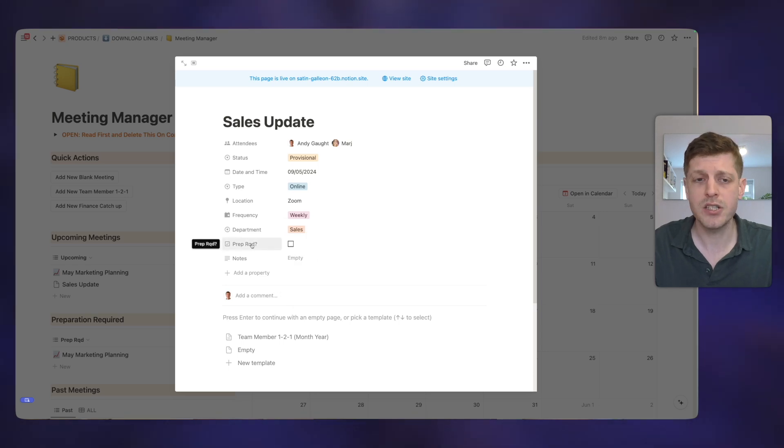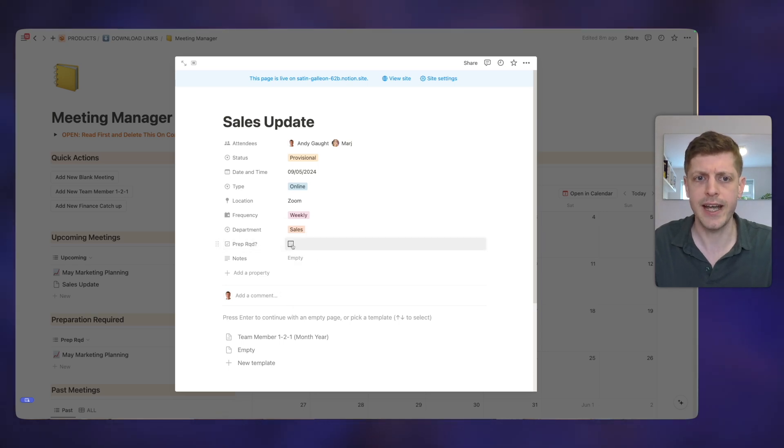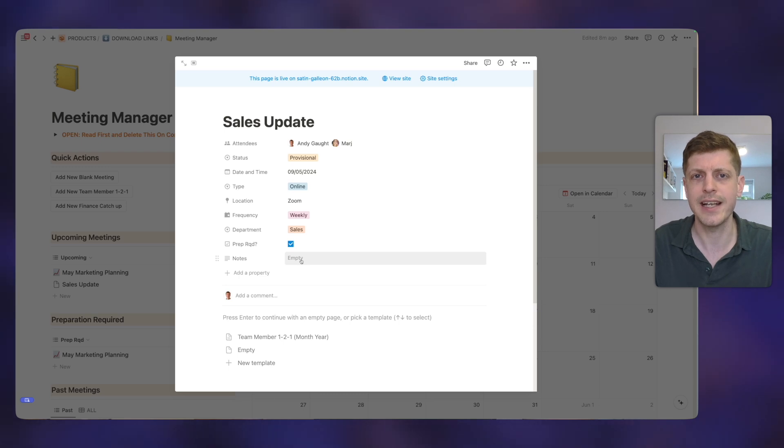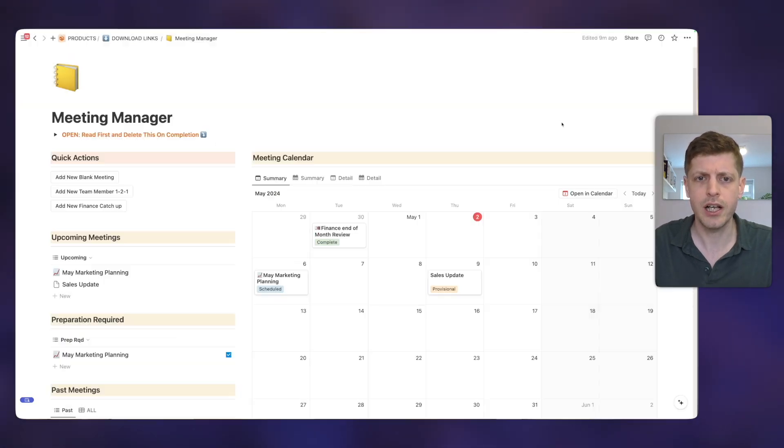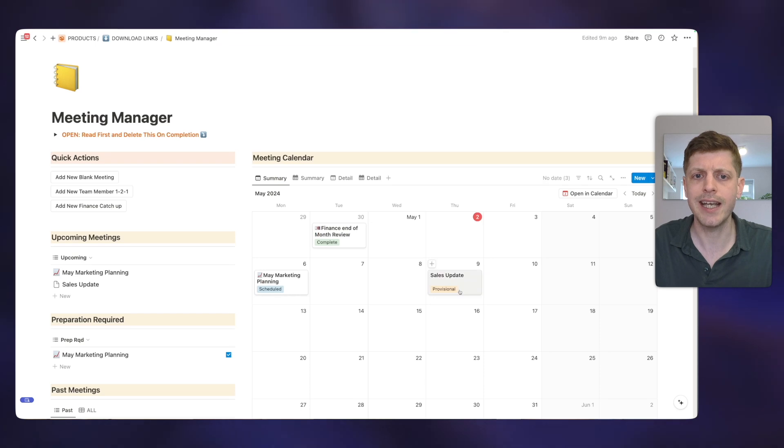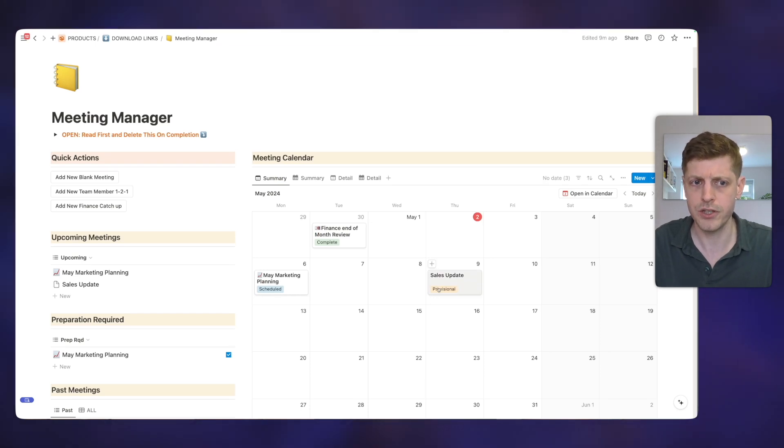Where is it going to be? So let's just put Zoom. How often are we going to have this? So let's say that this is part of a weekly meeting. So I'm going to put weekly. What department is it related to? So this is sales. Do I need to do any preparation? So let's say that, yes, I do. And then are there any additional notes? Once I've done that, if I then just go and click off, you can now see that in the calendar view here, we've got a sales update that's listed as provisional.